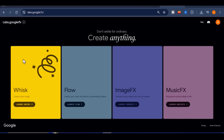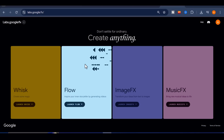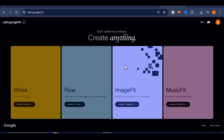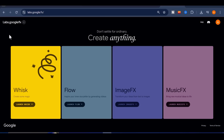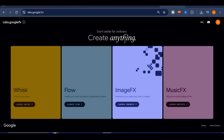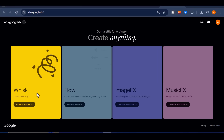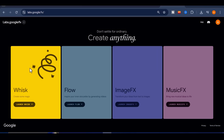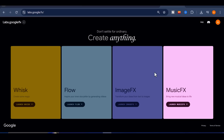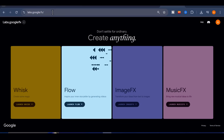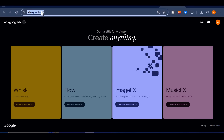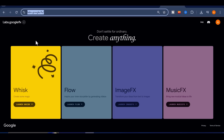What exactly is Google Whisk? Whisk is not just another image generator — it is a complete creative platform. It combines the power of Google Imagen 4 with NanoBanana and VEO 3.1, making it essentially Google's ultimate creative interface. And the best part is, it is very easy to access. All you need to do is go to labs.google or simply type Whisk into Google, and the platform will open for you.